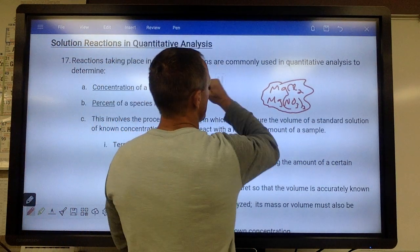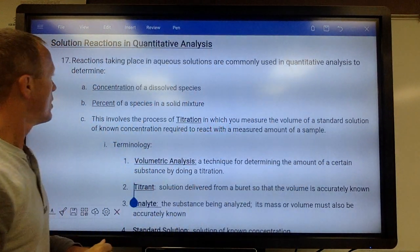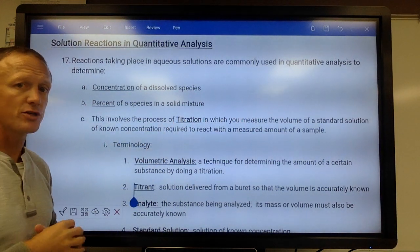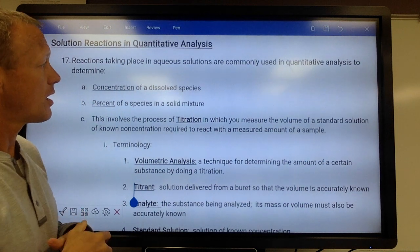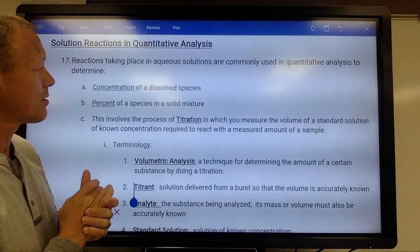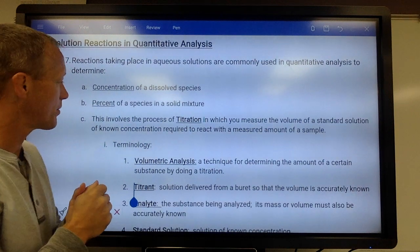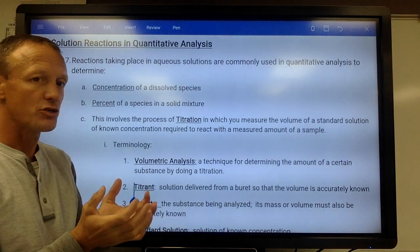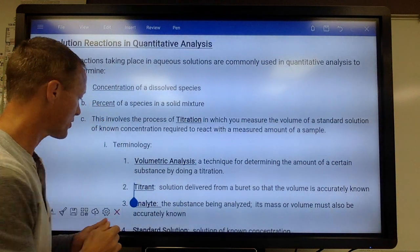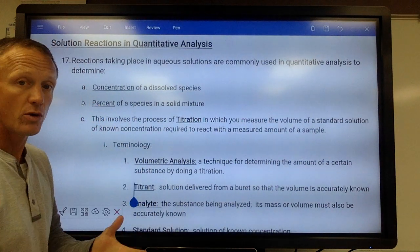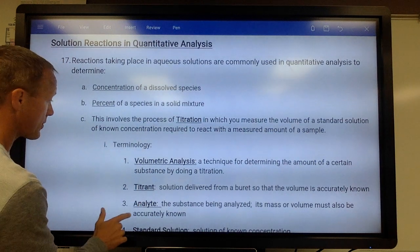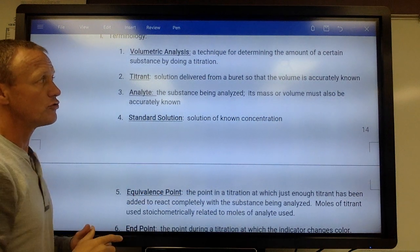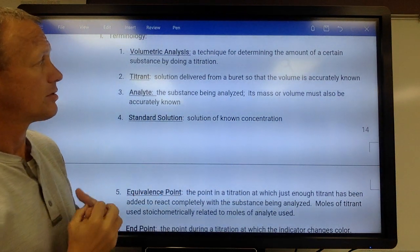I'll do a couple examples of those. Some things you need to know. It's usually the process of titration, which you may have done last year with Mrs. Sorenson — it often turns pink. So we're titrating something we don't know the concentration of, or trying to find the percent of it, with something we do know the concentration of.